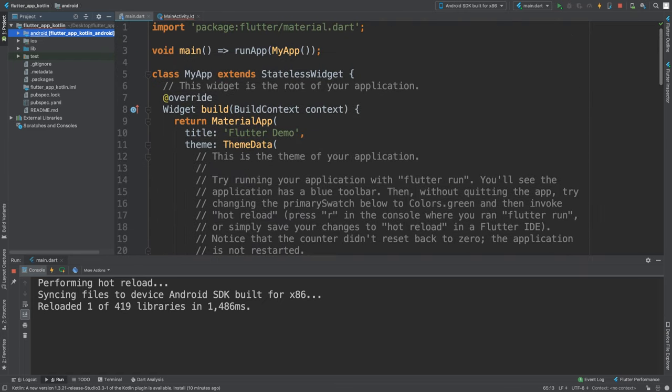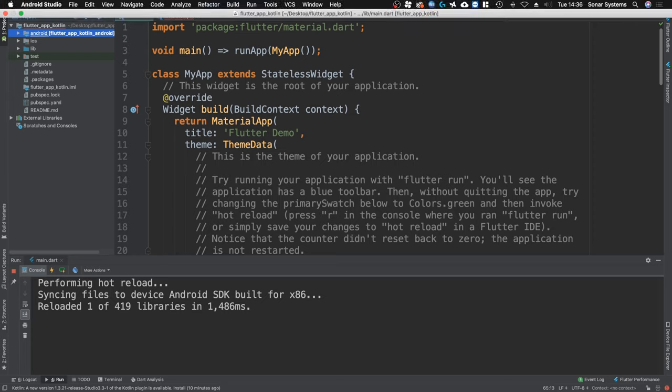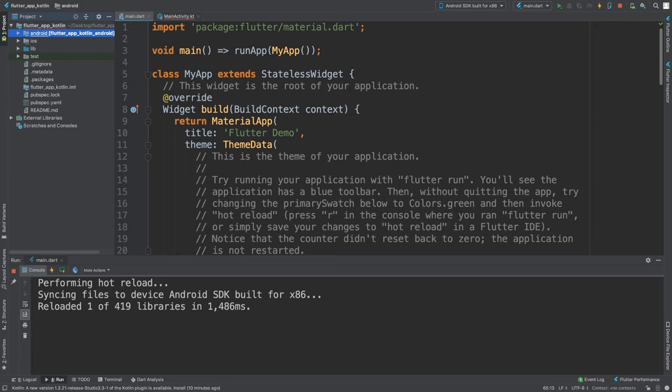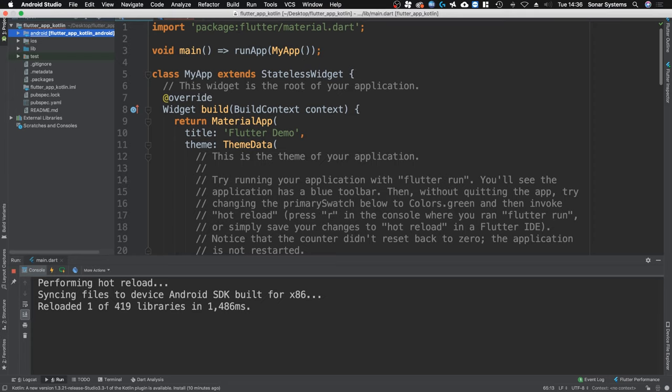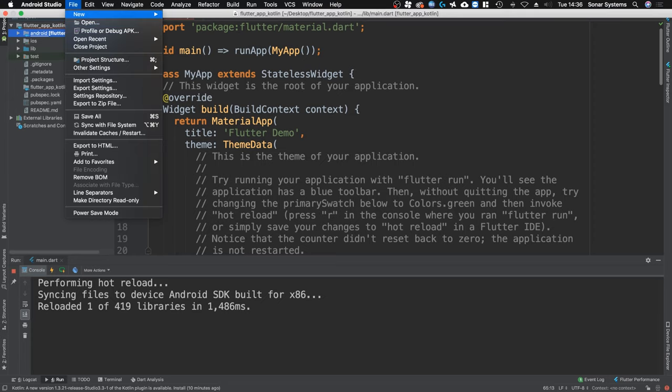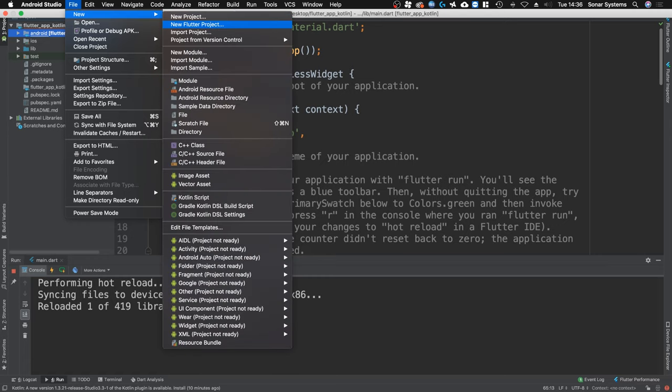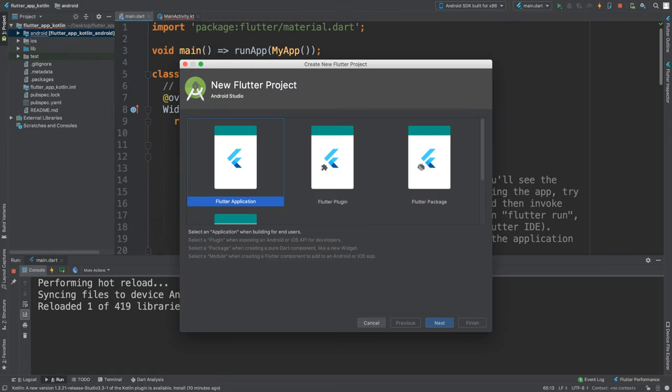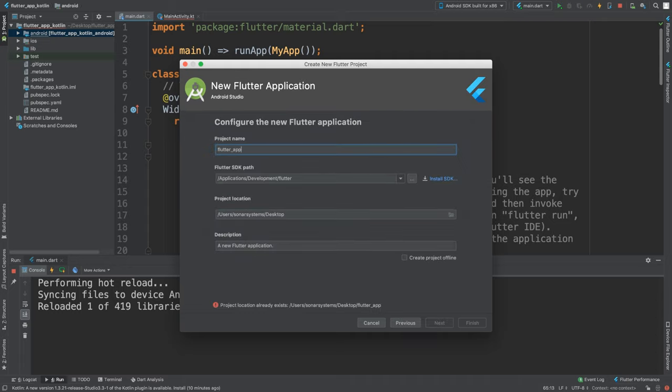I'm going to close this down for a second. For Kotlin, you do need to create a project in a certain way. I'll show you that. I've already got it created that way, but I'm going to show you how to do it. You want to make sure you do New Flutter Project, whether you're on iOS, Mac, or Windows. You want to go to Flutter Application.